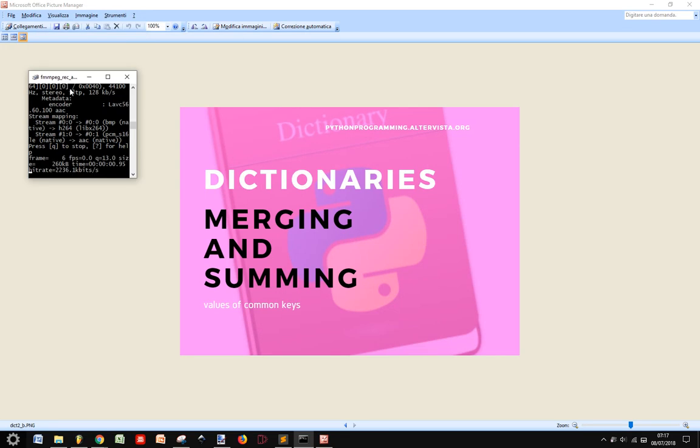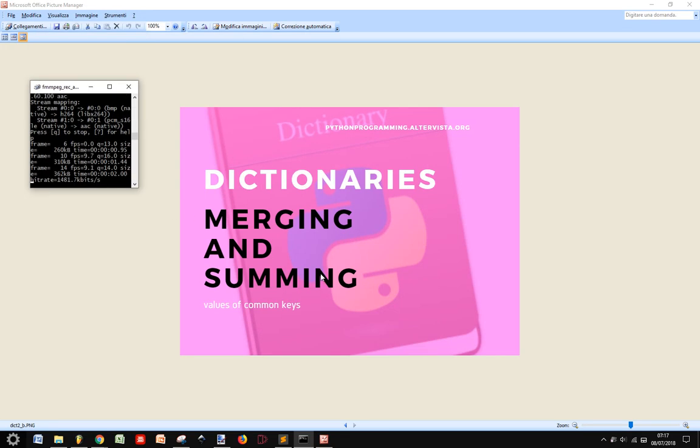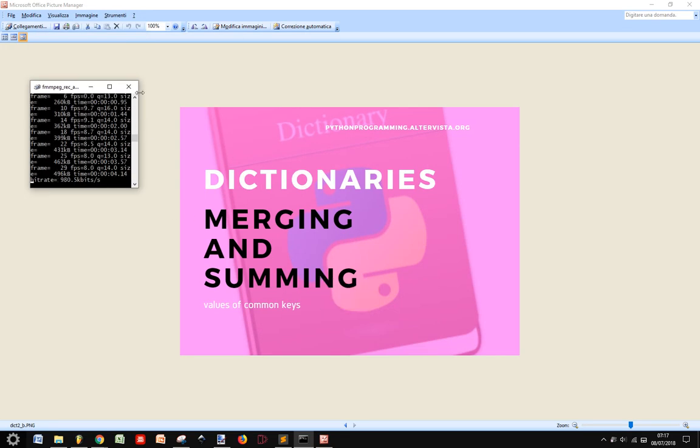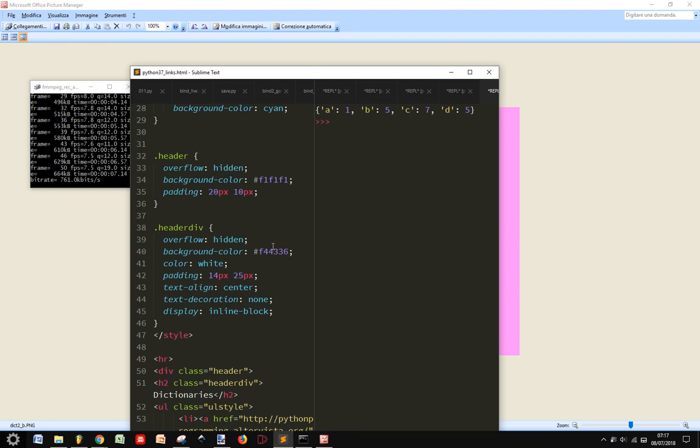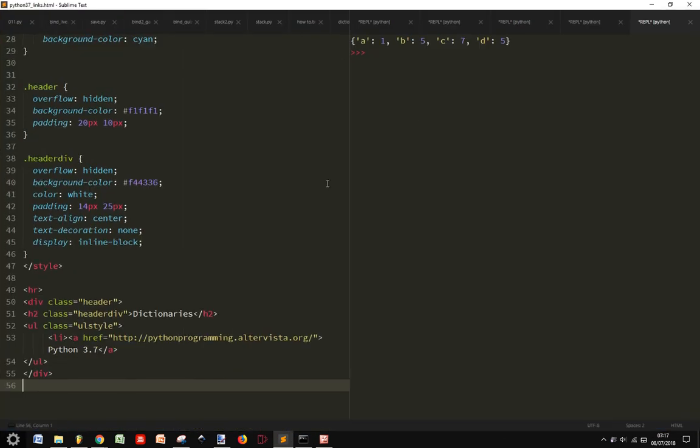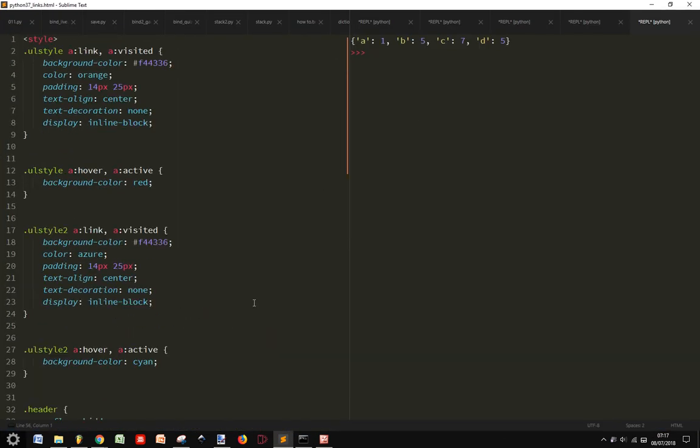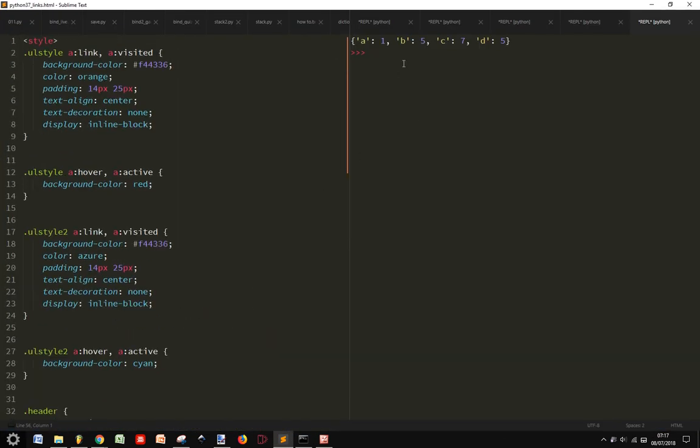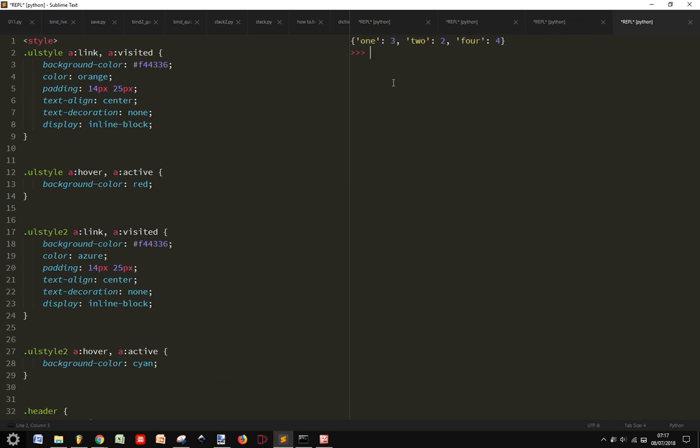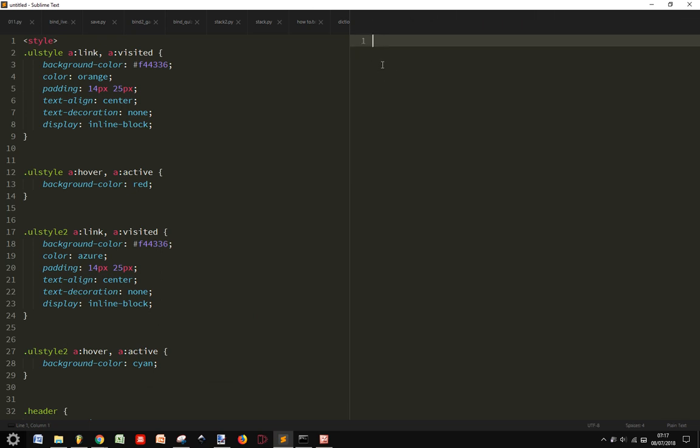Okay, let's see how to merge two dictionaries together. From Python 3.5 we can merge two dictionaries in Python very easily. Let's see how.